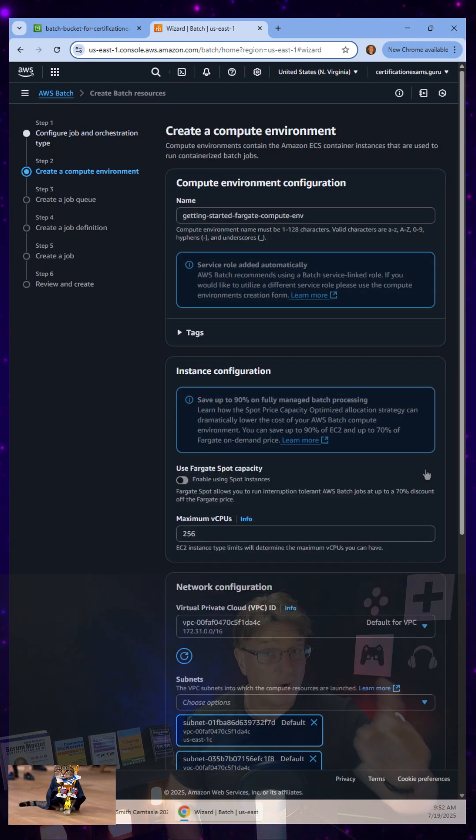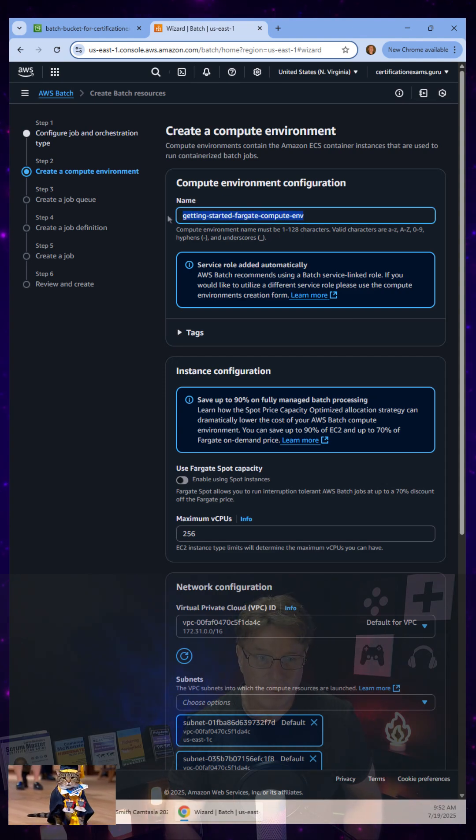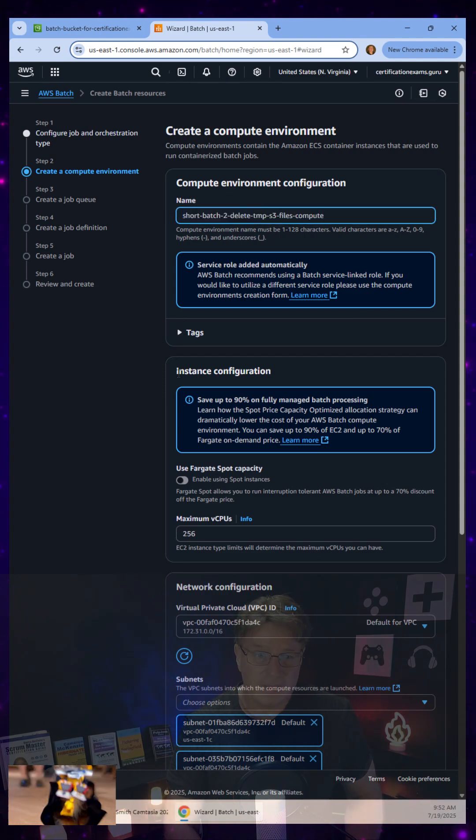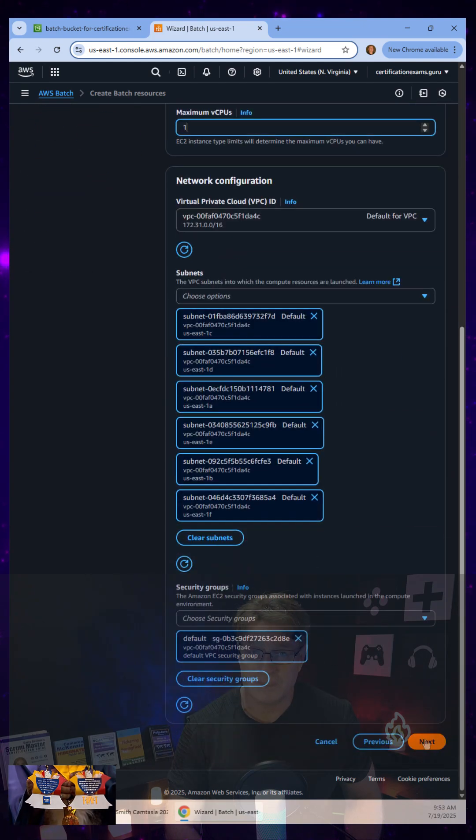hey, I'm going to use Fargate to do this. I specify that I want to use spot instances because I'm cheap.